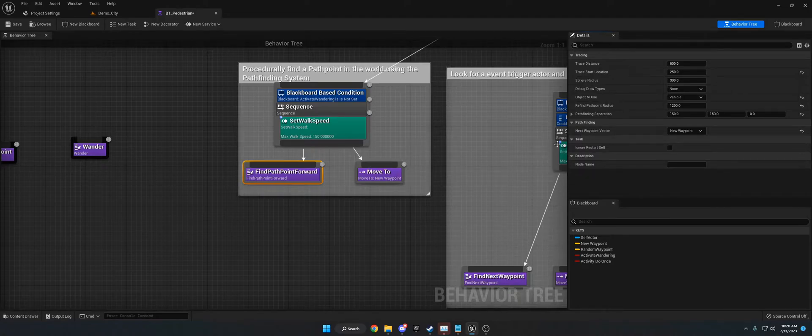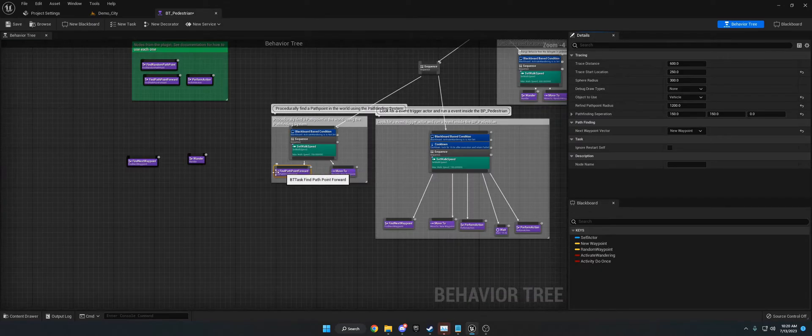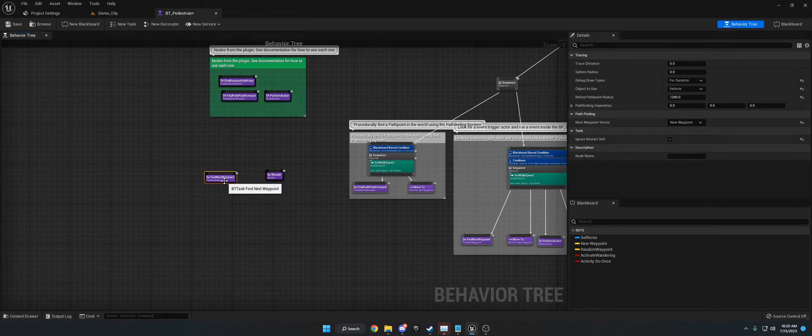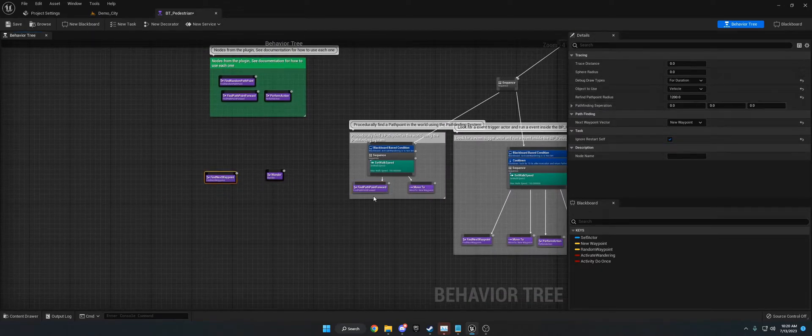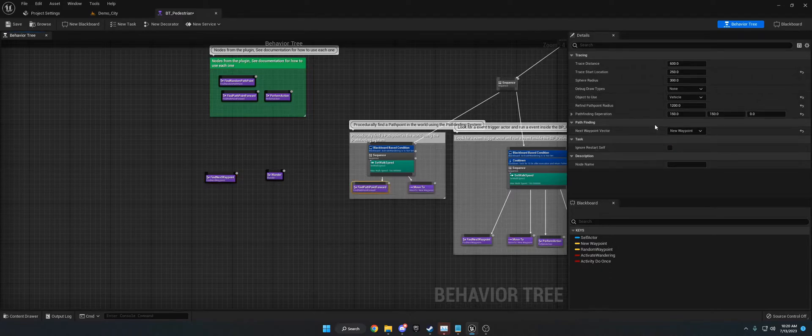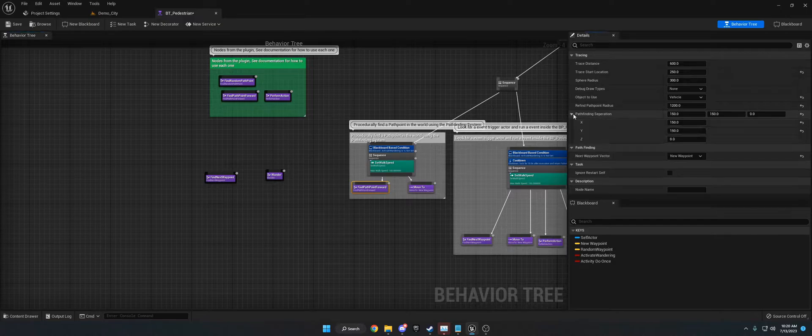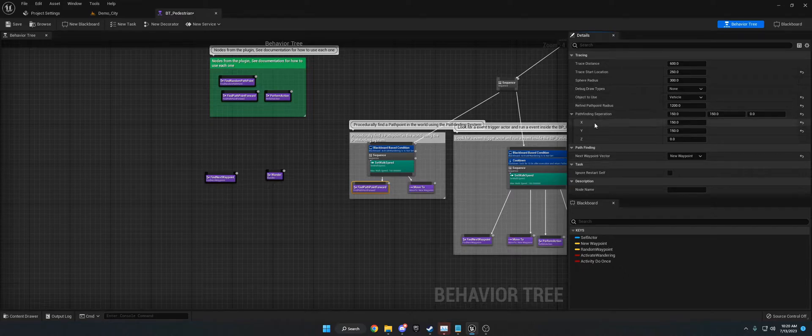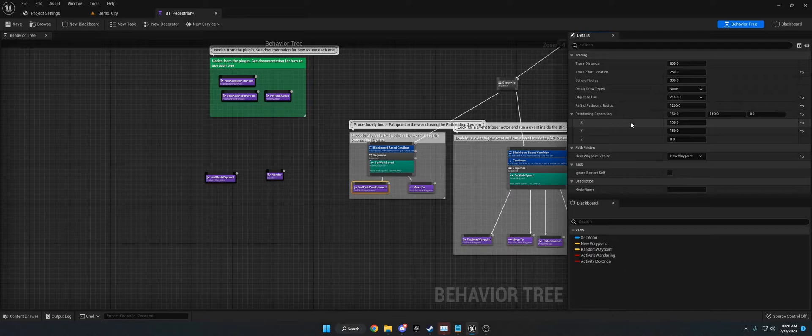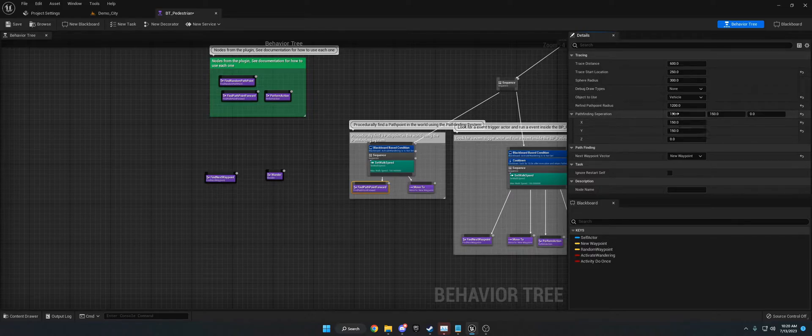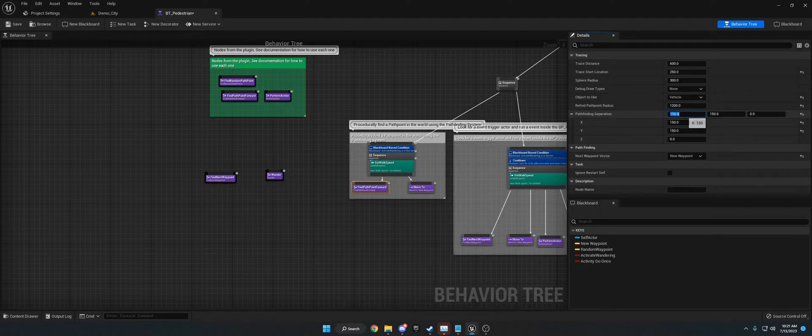The next thing that came into both find path point forward and find next way point is this pathfinding separation. Now I'm going to use this pathfinding forward. So whenever you set these values, what they do is they will offset the location. So instead of going directly forward, you could have them, whenever they go to a path point, they can go a little bit to the left or a little bit to the right. And this is procedural, so it'll be different every time. It's not directly set. But you could change this to like 500 and they're going to go further to the left or further to the right from the path point. For this, I found 150 works well.